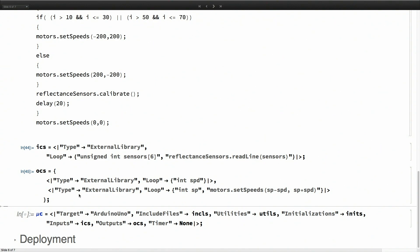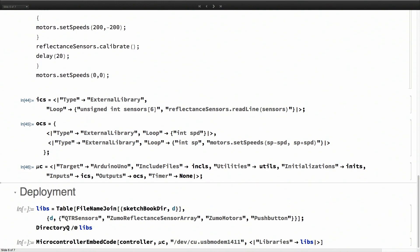Once I have that, then I can define the microcontroller specifications. Basically the name of the microcontroller, what are the files to include, inputs, outputs, etc. And now I'm ready for deployment.